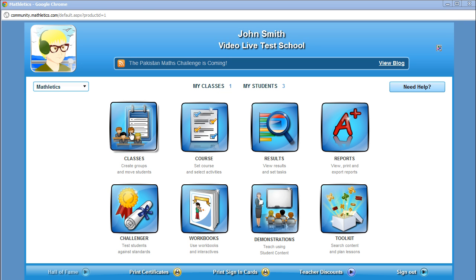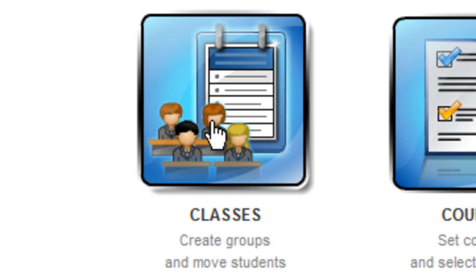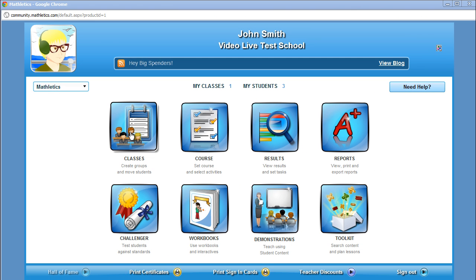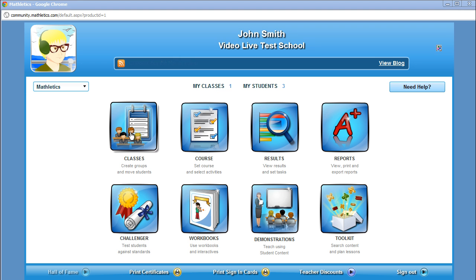The Classes icon is where teachers can assign students to various classes. What is most exciting is that teachers can now set up up to six groups within the class to assist with differentiation, making it much easier to track all your students, including those with different levels of ability. Previously, teachers had to set up separate classes to accomplish this.